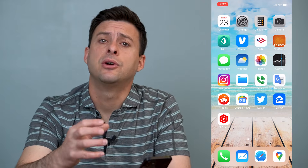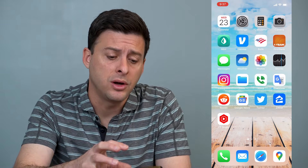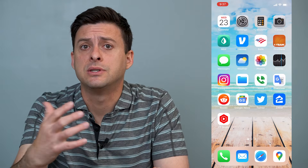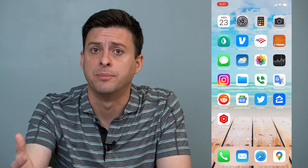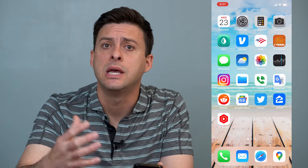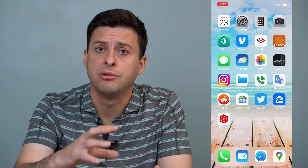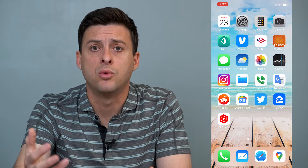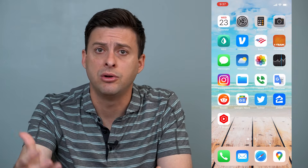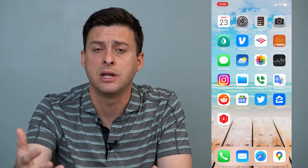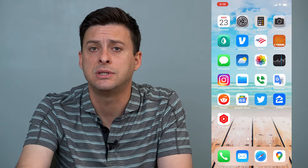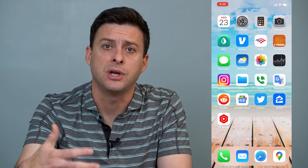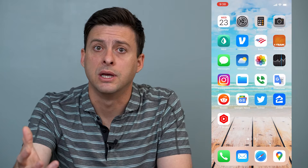Hey guys, Trevor here, and in this video I'm going to help you walk through Instagram if it's not uploading your posts. It's pretty quick and easy, so let's jump right in. If you're trying to upload photos or videos as posts on your Instagram app but it's just not working correctly — not loading, giving you a spinner or something like that — I'll walk you through three different steps to get those posts uploaded and working normally again.